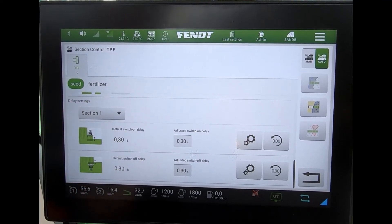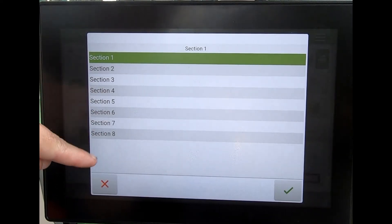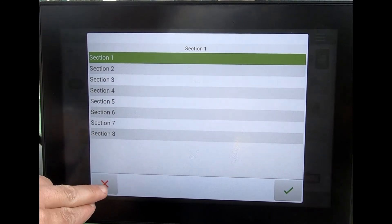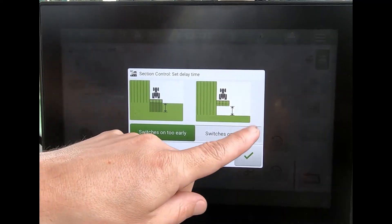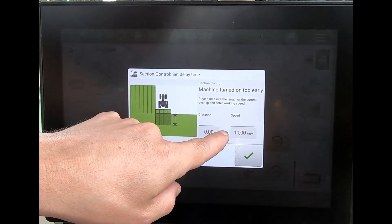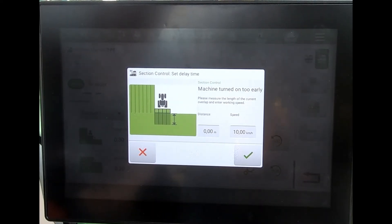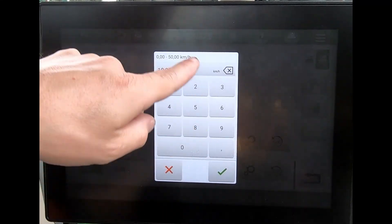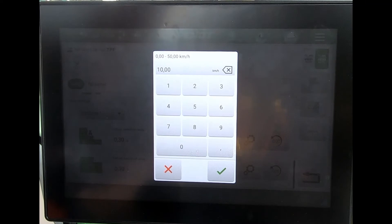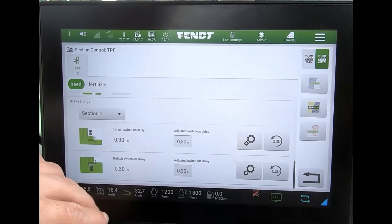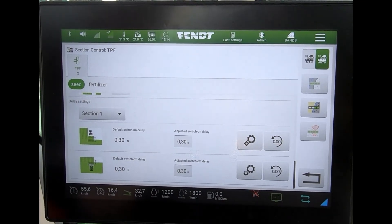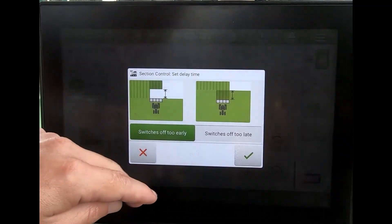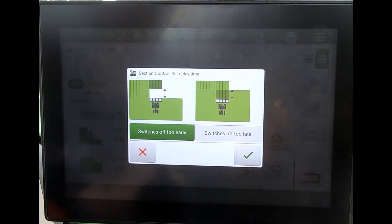Down at the bottom is a calculator to help alter a particular section. I had eight sections, so I can pick the specific section I want to alter. I can specify whether it's switching on too early or too late, put in the distance by which I felt it was switching on too early, and also input a realistic speed I'm turning at the headland. It will then calculate a new switch-on time for that section. I can zero that and do the same for the other end of the field as well.